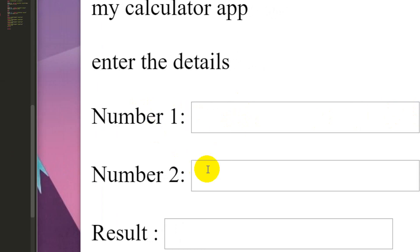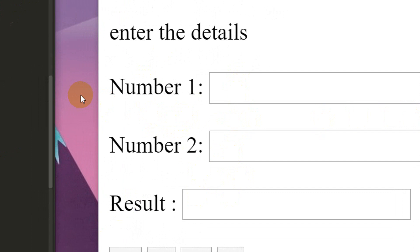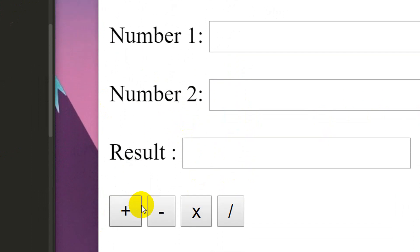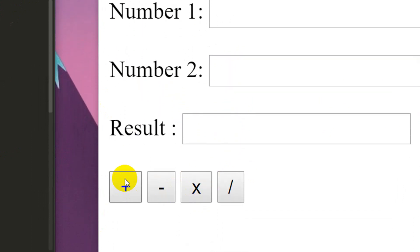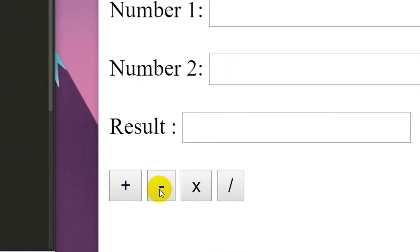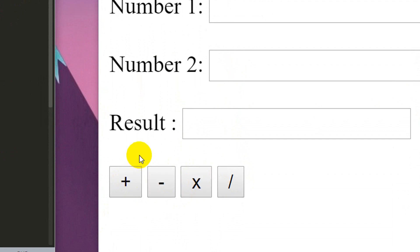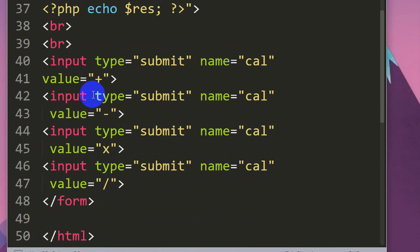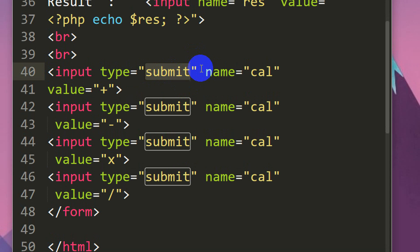The output layout is: number one — one box, number two — one box, result — one box. We have 4 buttons: a submit button, click button, add, and multiply. We have spacing between them. If we have type equal to submit, we can recognize a button.